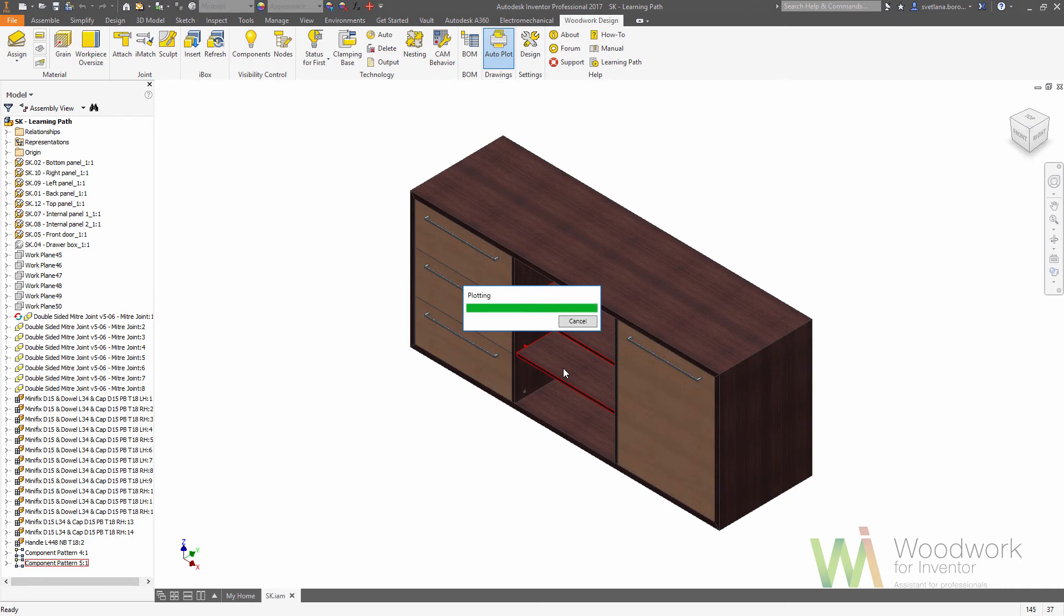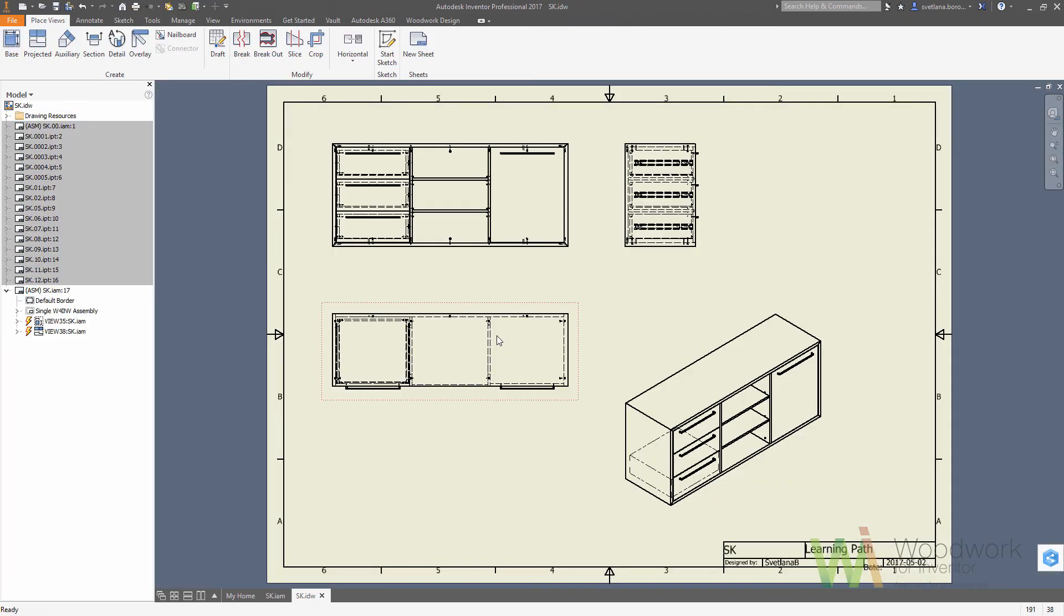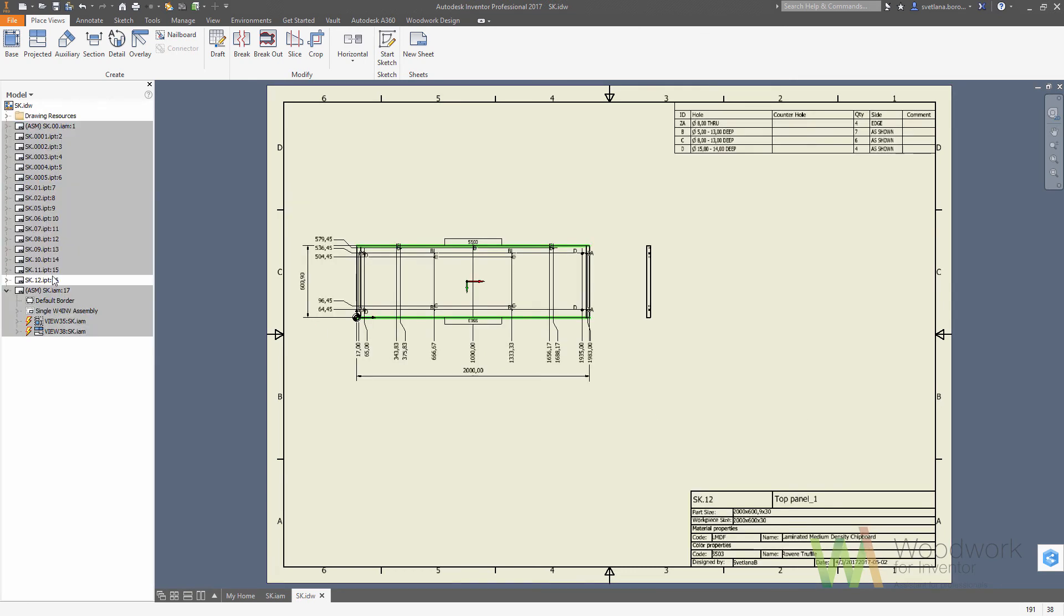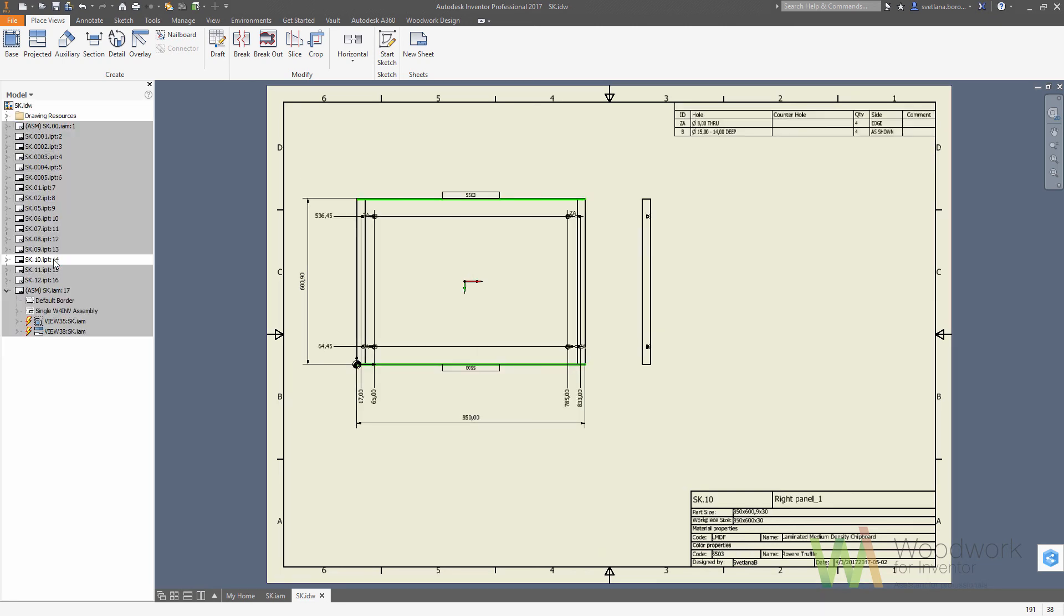Once it's done, you can open the existing drawing. As you can see, all the components now are placed. They have the dimensions, grain indicator, material legend with the replaced material, as well as the hole legend on the top right corner of your screen.